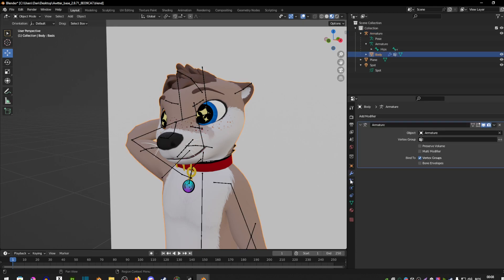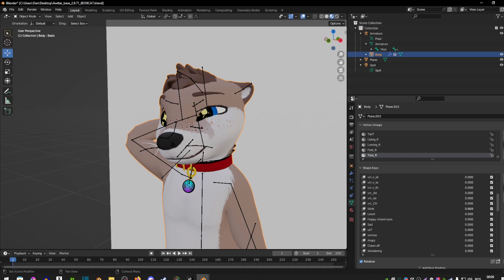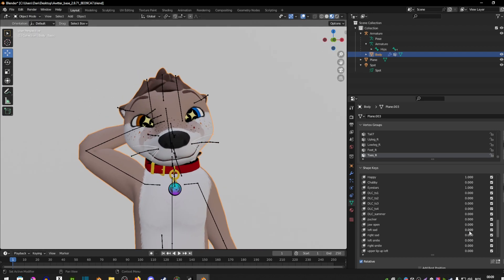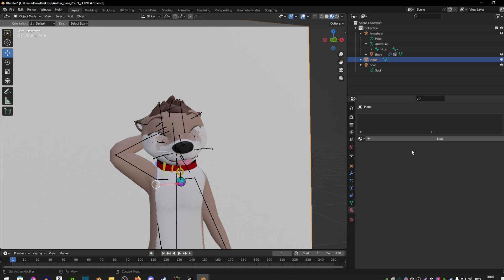Now go back to Object Mode and we're going to change the facial expressions of your avatar. Click on your avatar and go into the green triangle — as you can see there's a bunch of shape keys. To change them, hover over the zero value, hold mouse button one, and move it left or right. Move right to enable it and left to disable it. Find the blend shape you want — eyes open, eyes closed, etc. Note that blend shapes vary from avatar to avatar, so your avatar may have different ones.